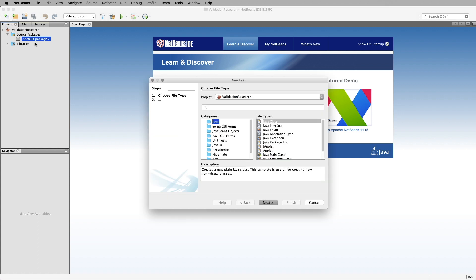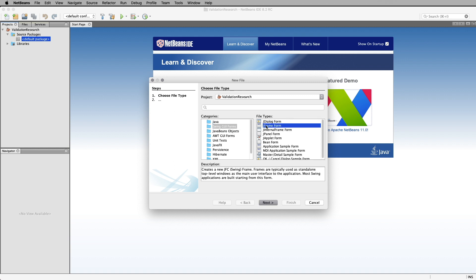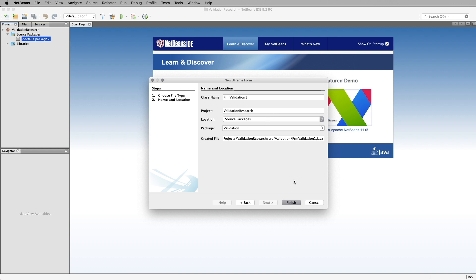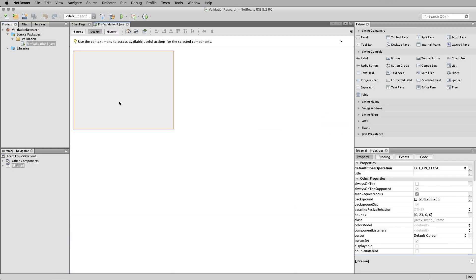Next I'm going to add a new file. In NetBeans 8.2 it's nice and simple. I'm going to go straight into a Swing GUI Form. The form we use is the JFrame Form — that's the main container. It's not right at the top but that's the one we use: Swing GUI Forms > JFrame Form. I'll click Next. The class name I'm going to call 'frmValidationOne,' and the package I'll call 'validation.' Using camel case, capital V. Click Finish and we've got it up and running.